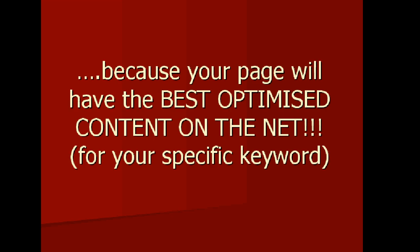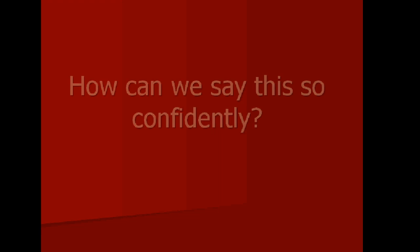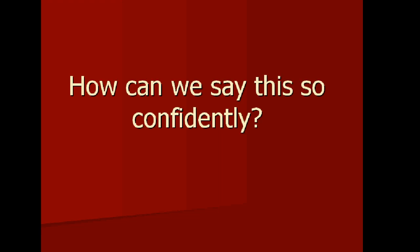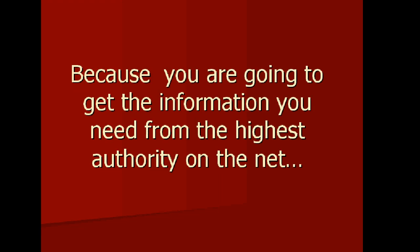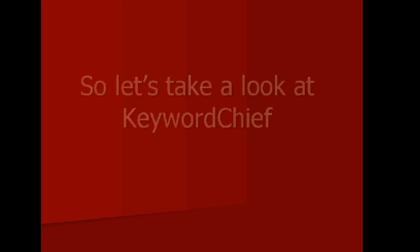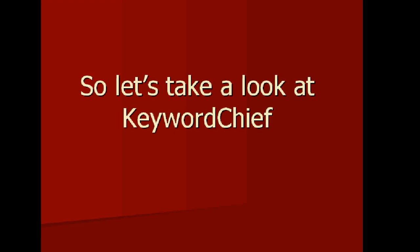Because your page will have the best optimized content on the net. How can we say this so confidently? Because you're going to get the information you need from the highest authority on the net, Google itself. So let's take a look at Keyword Chief.